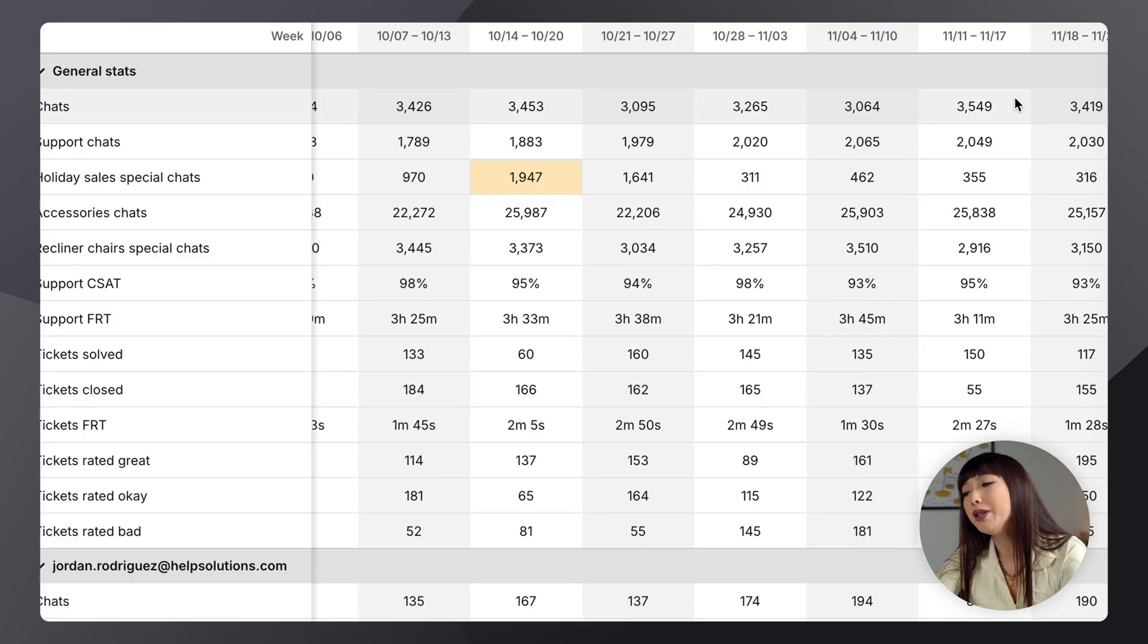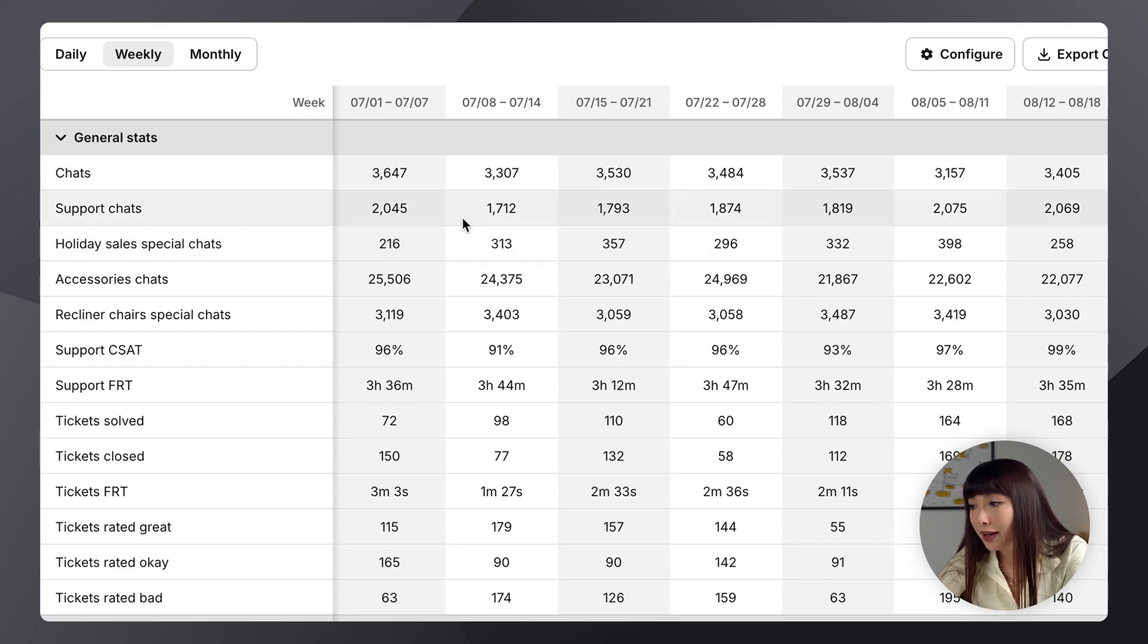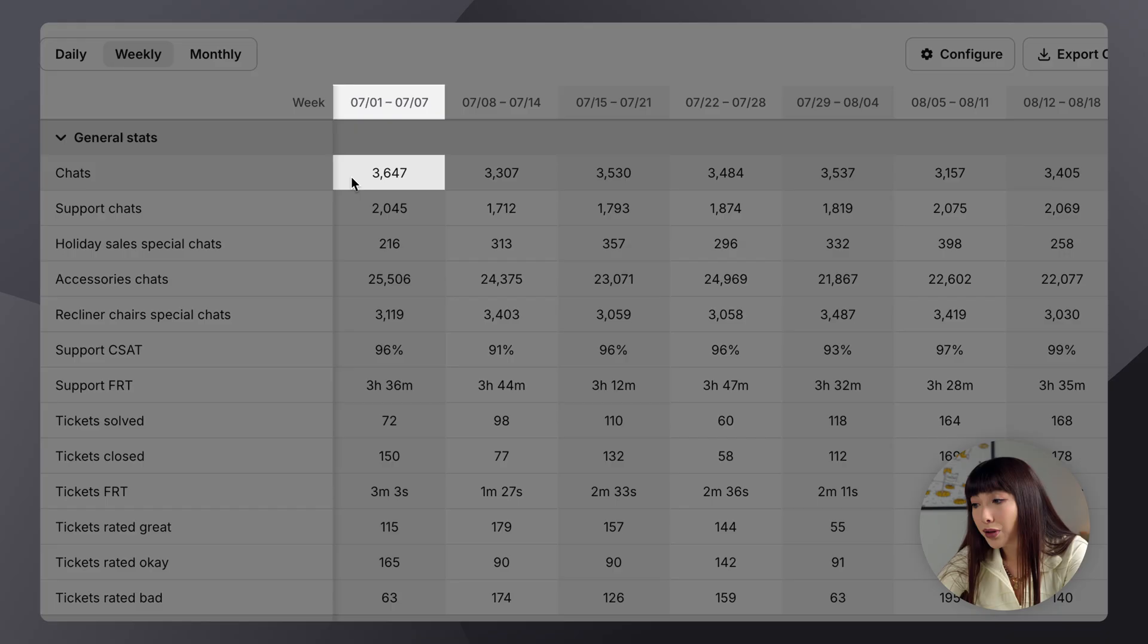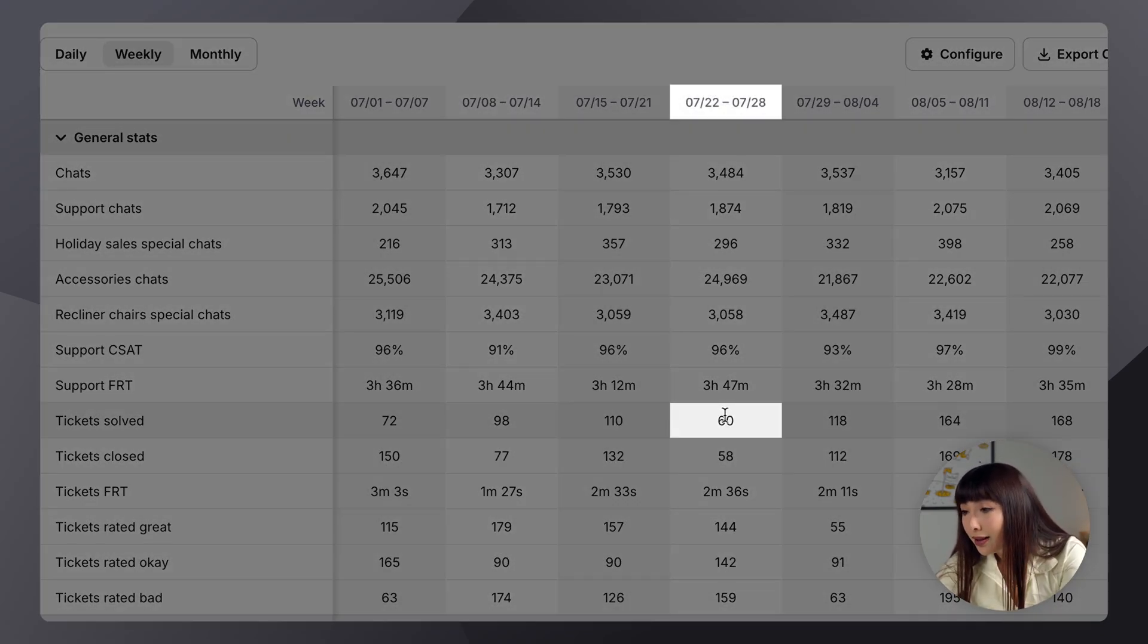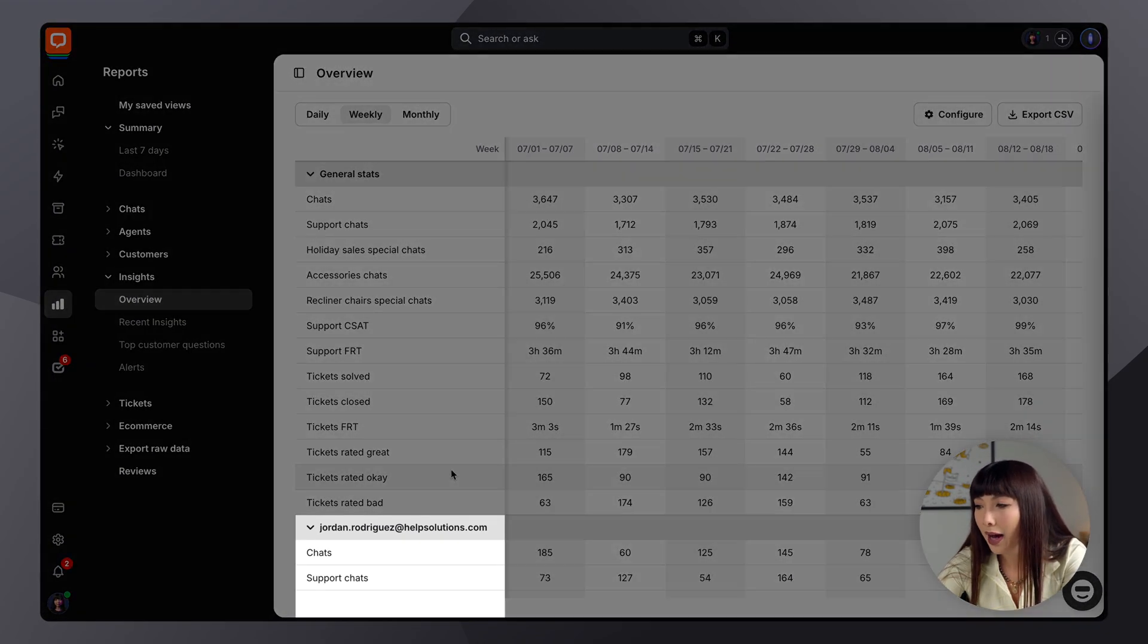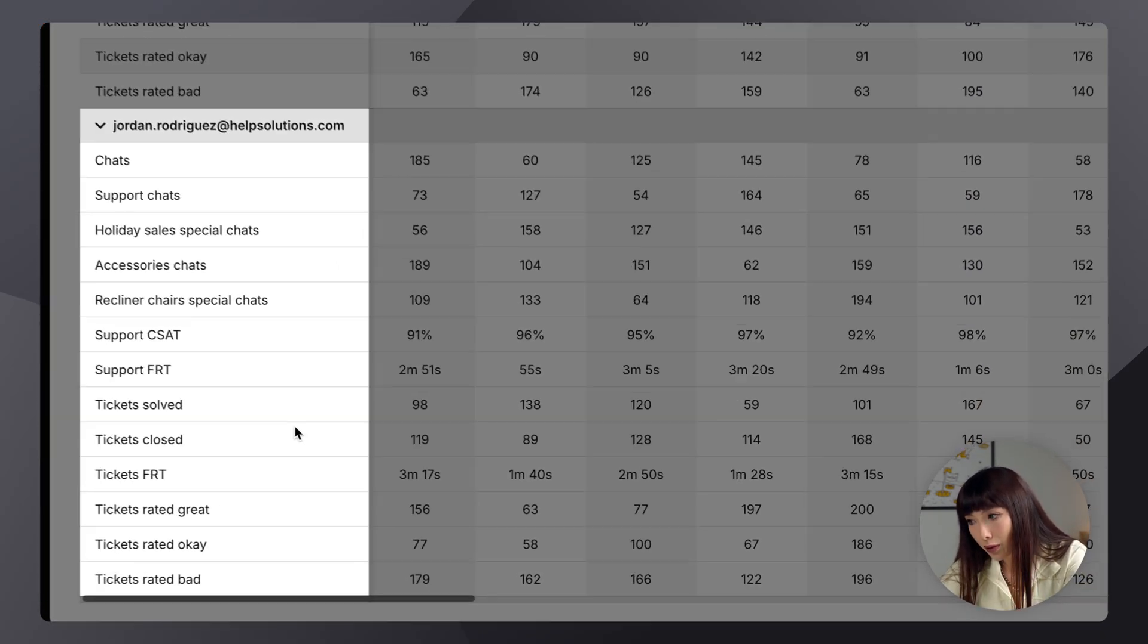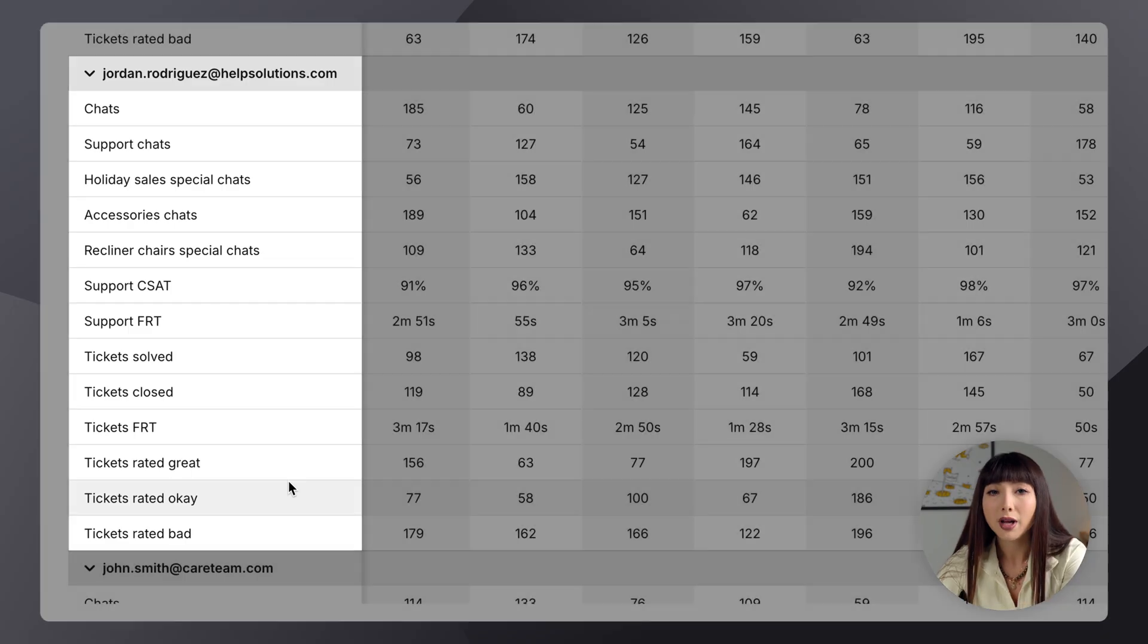So you can take a look and compare the changes between various states. So, for example, here, I can see that we had a lot more chats in the week of the 1st of July to the 7th of July than the following one. Or that, for example, there weren't a lot of tickets solved in the week of 22nd to 28th of July. But there still were quite a lot of chats. So here I have a list of metrics per agent. You can see their performance divided into how many chats they've had, how many times the support was rated great, and so on.